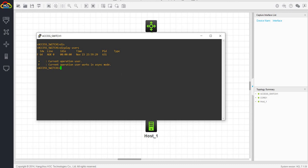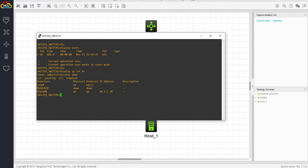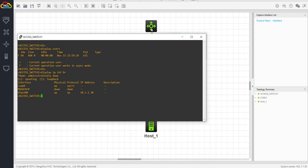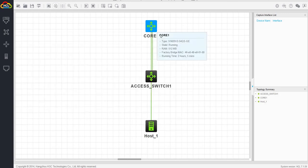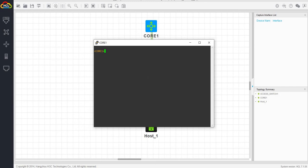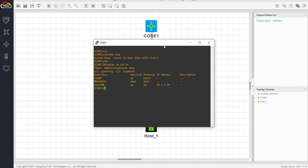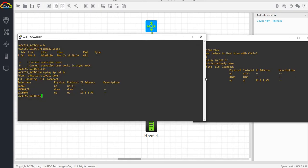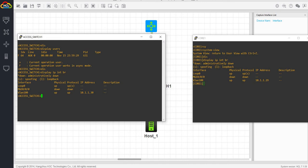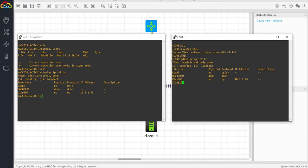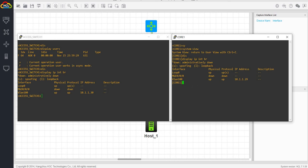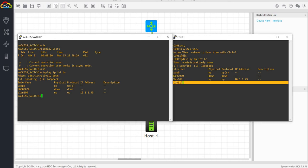And this switch has an IP address. So I can actually telnet into it after we have configured the telnet. Let me open also the core one. They have IP addresses configured on them. So I can also telnet into access switch from core, from the core one switch here.